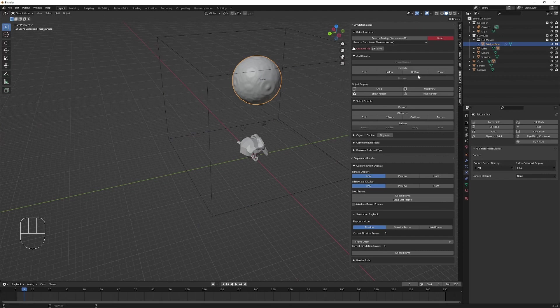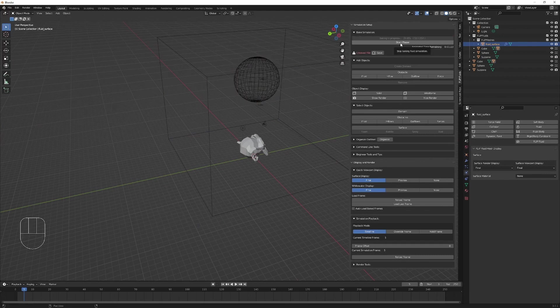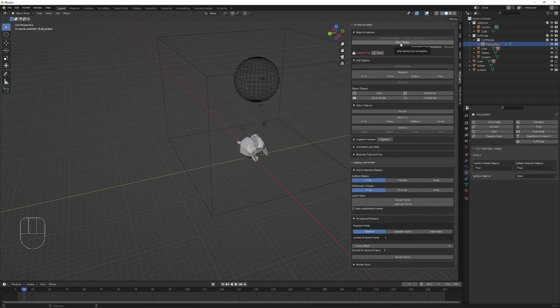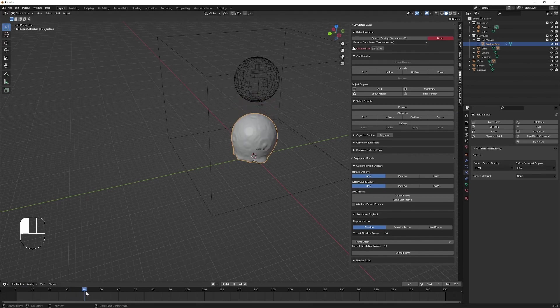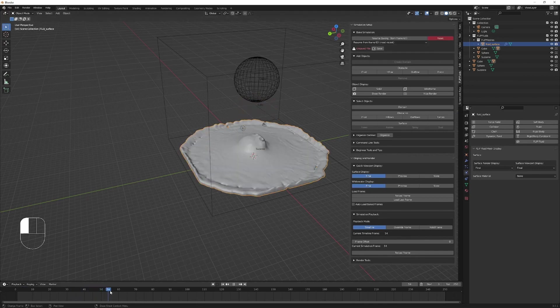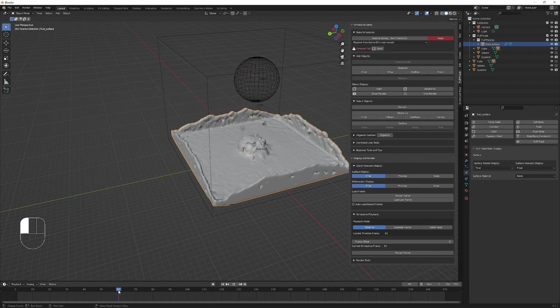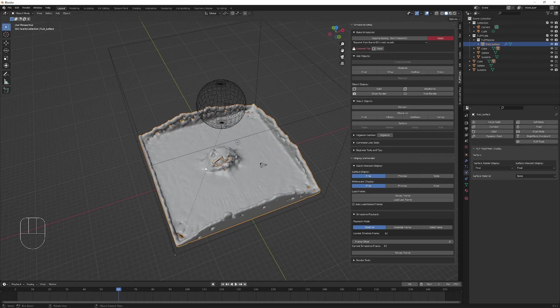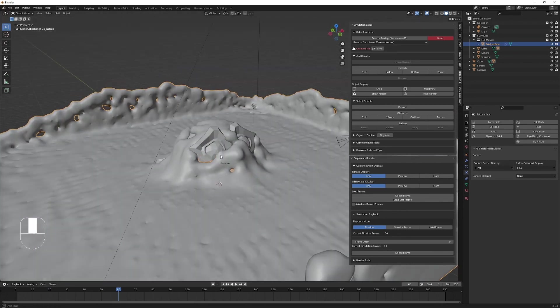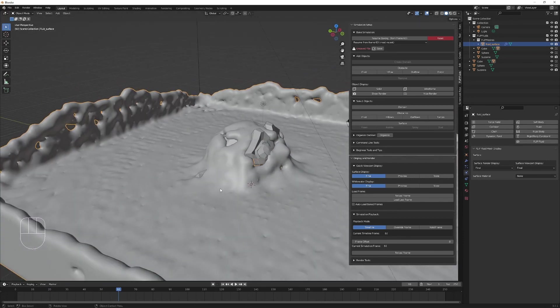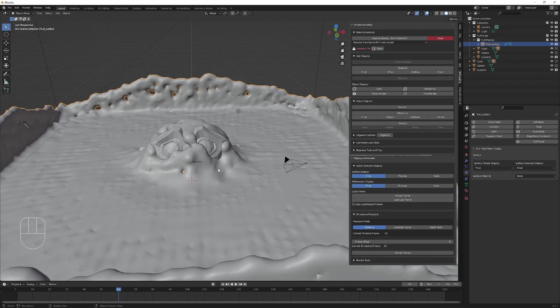Let's run the simulation now. Okay great, so I'm going to stop this simulation now so we can see what it looks like. And we can see that the fluid is interacting with this object.